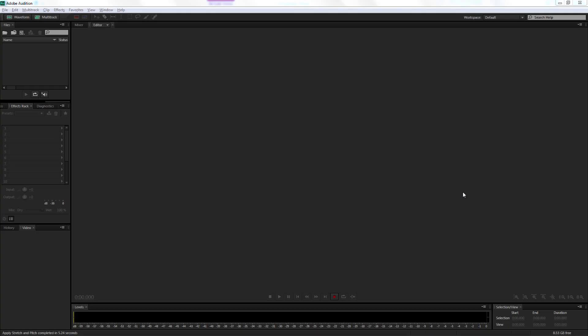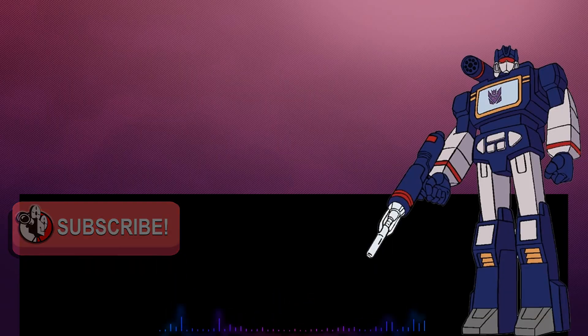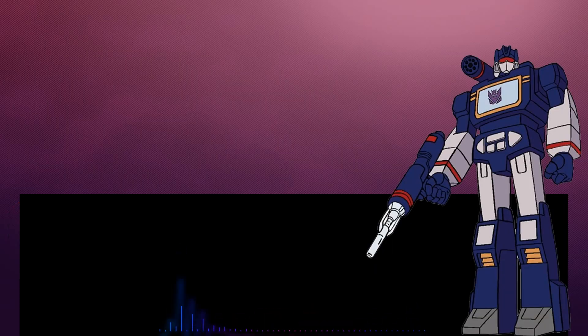This is Film Masters, and on this episode I'm going to do my interpretation of Soundwave from Transformers. It's going to sound like this: I am Soundwave, I hate the Autobots.